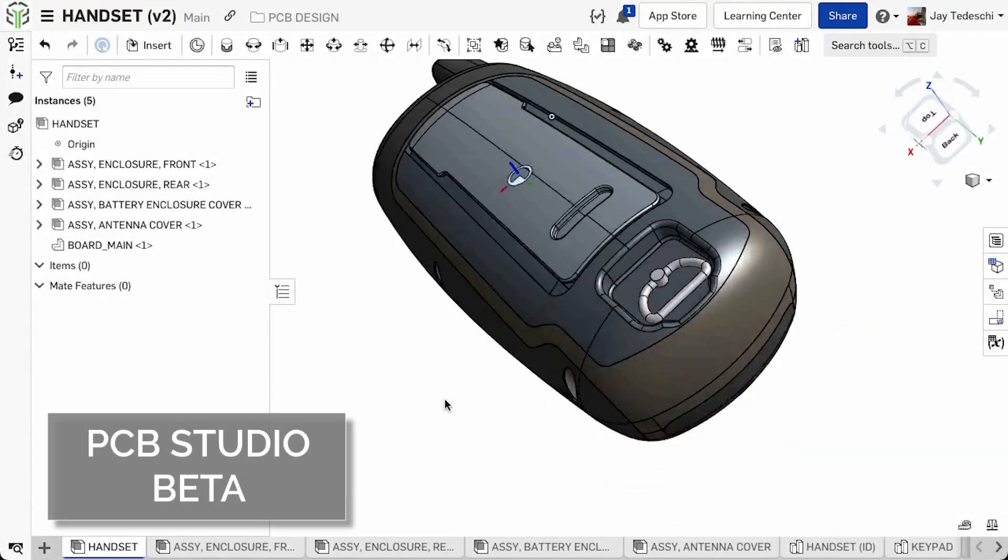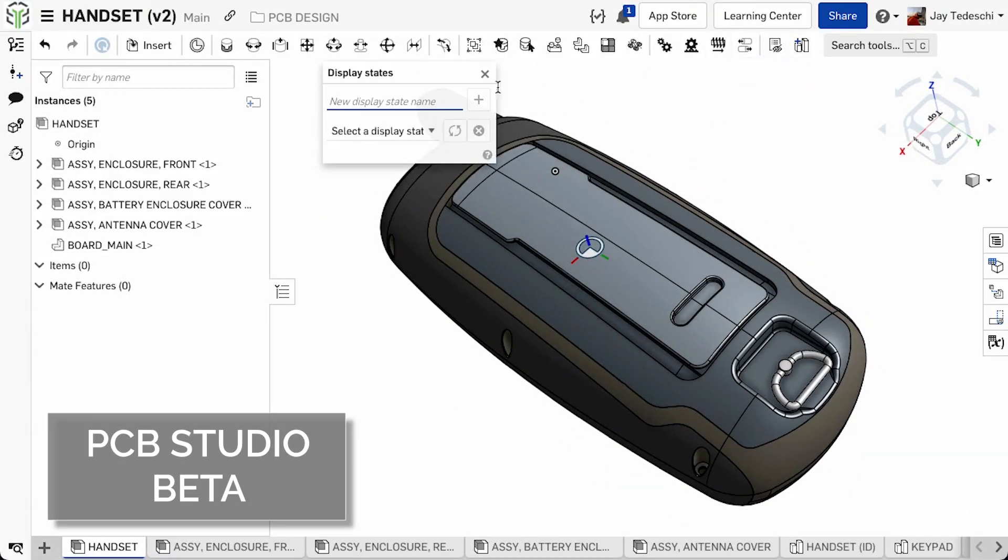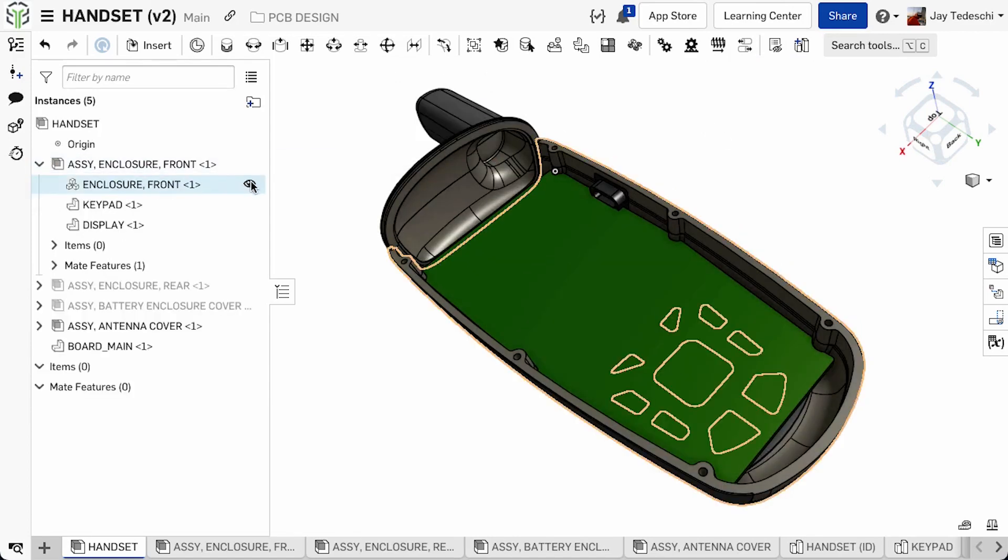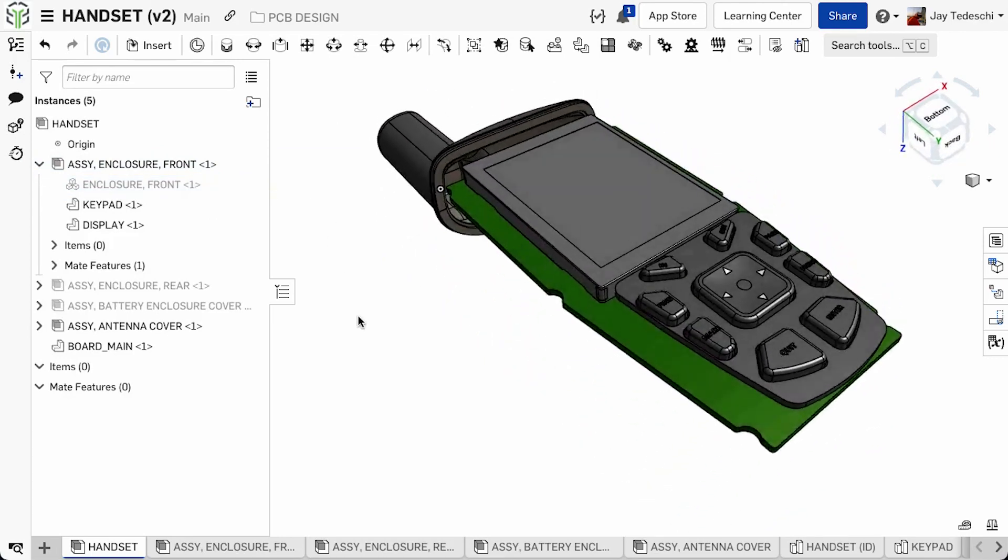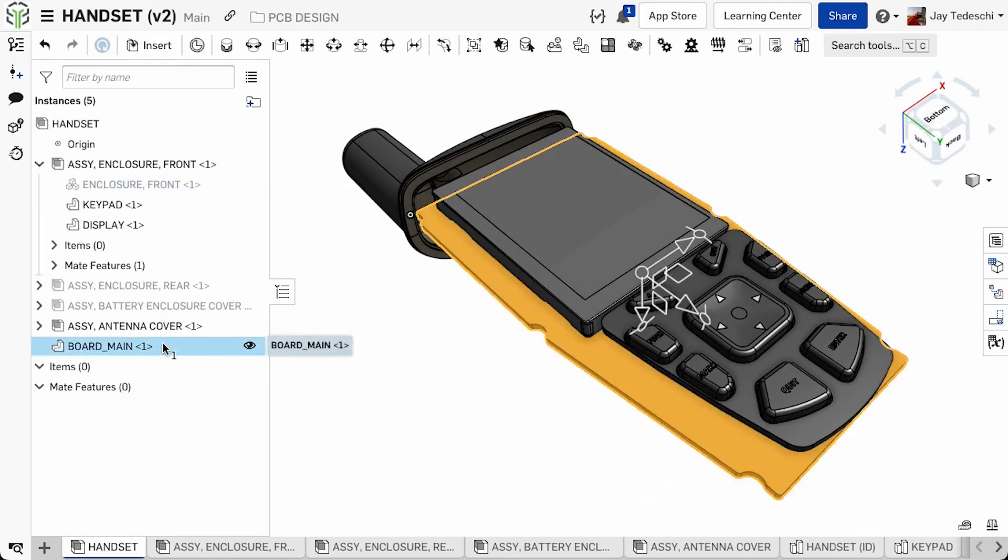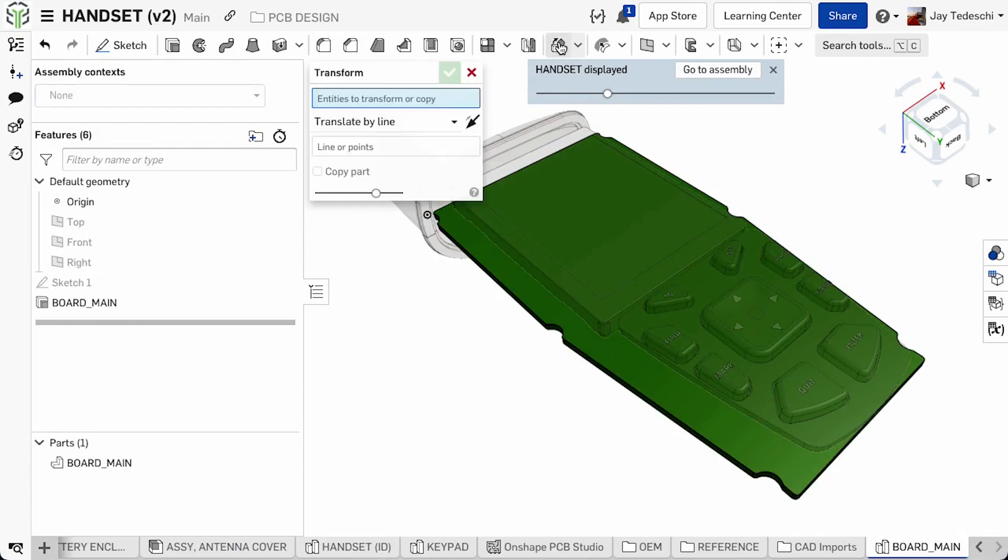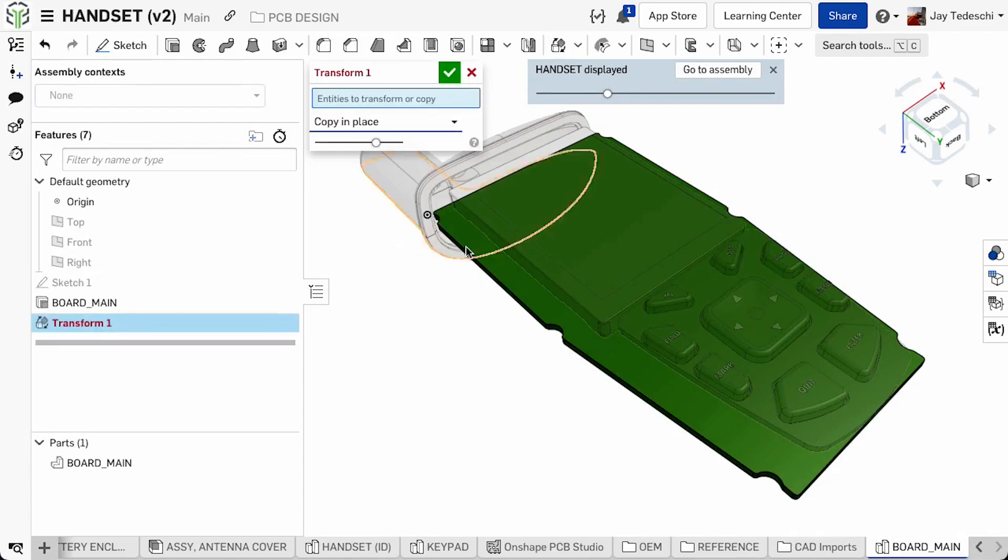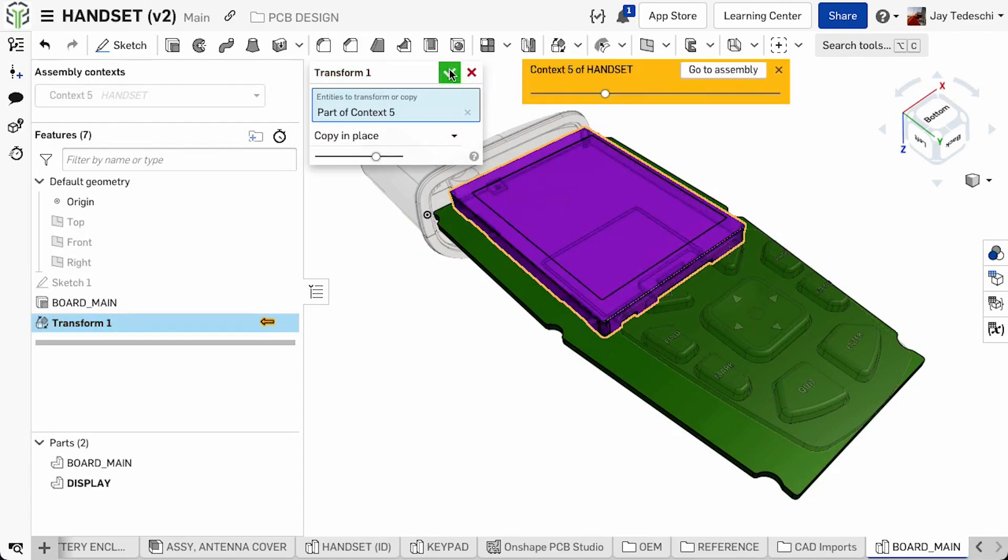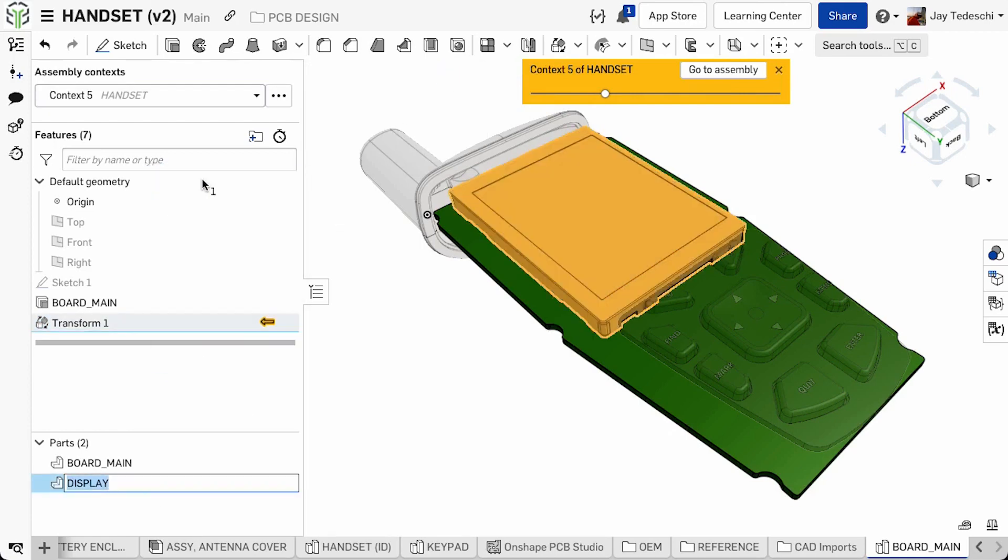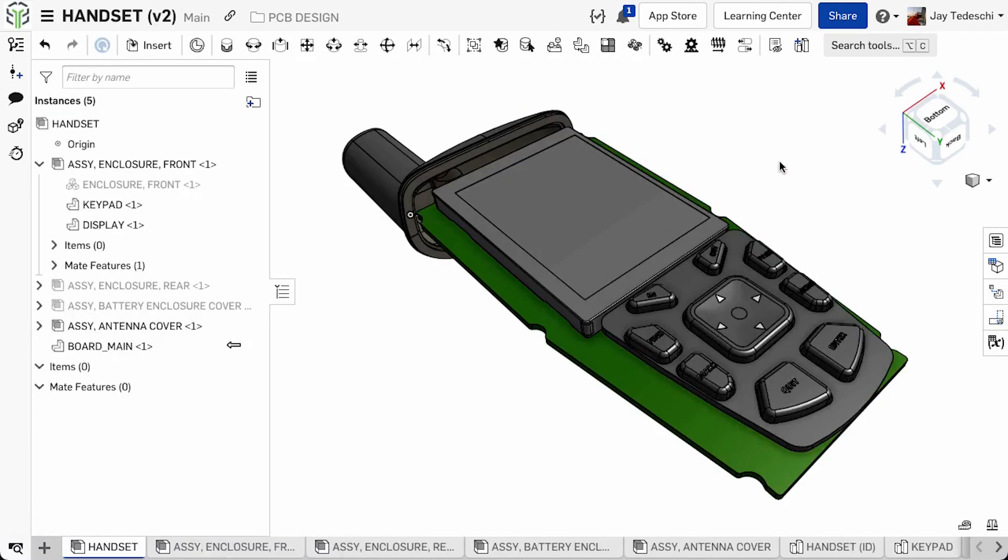Onshape is proud to announce the release of PCB Studio Beta, a set of tools that enables collaboration between MCAD and ECAD design. Physical PCB layouts can be created early in the conceptual design cycle, and along with context-based keep-in and keep-out areas or volumes, immediately shared with the individual or team responsible for the ECAD design.